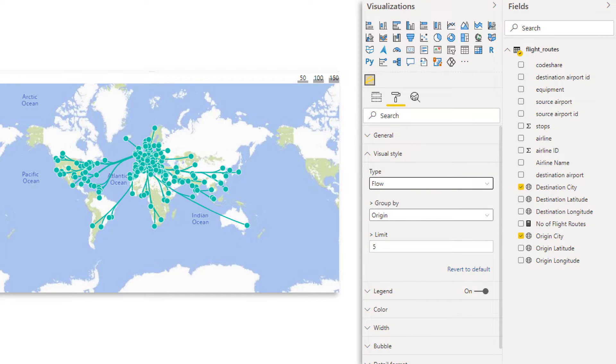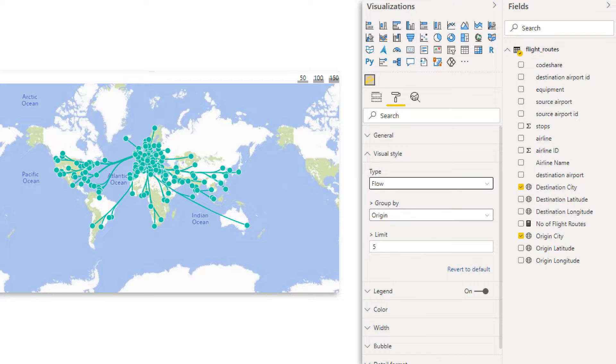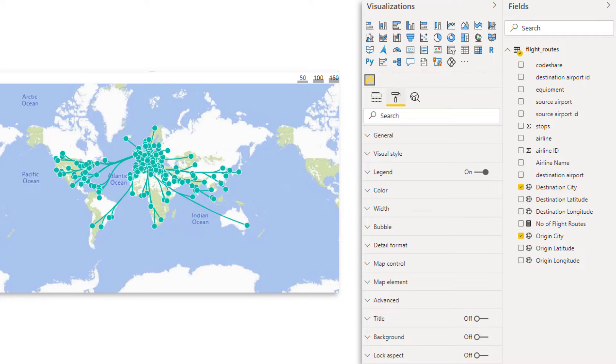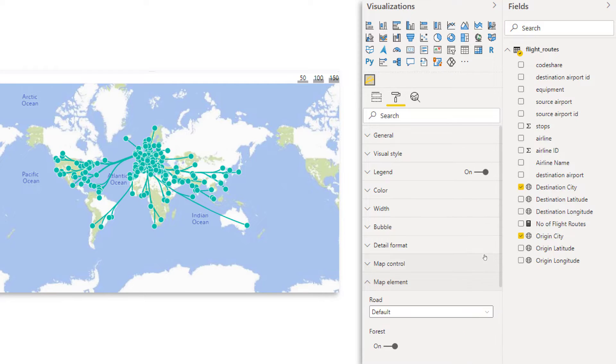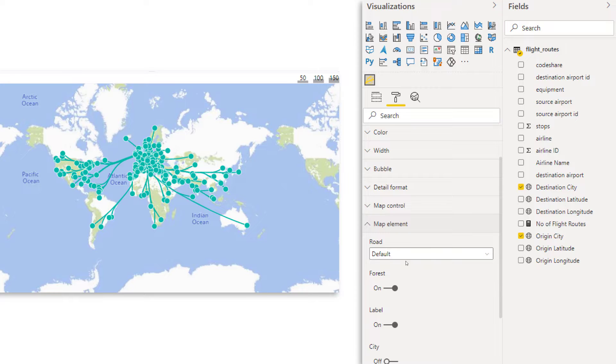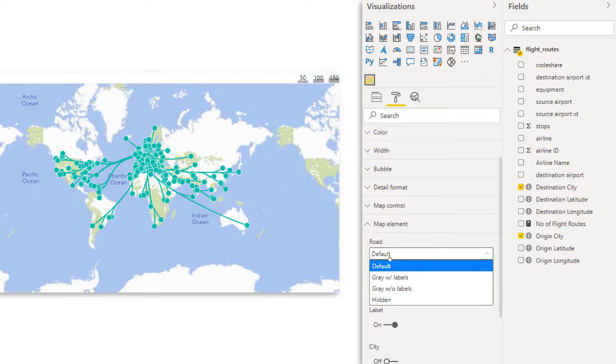Now here we can choose what to go by, whether we choose the origin or the destination and the maximum number of flows that we want to show. So let's leave it for now as it is. And then later we get back to it and let's also have a look at the map elements.